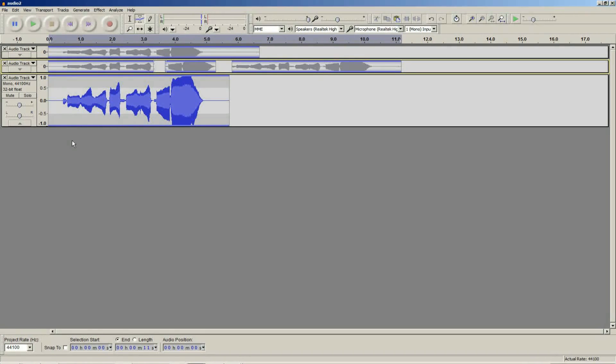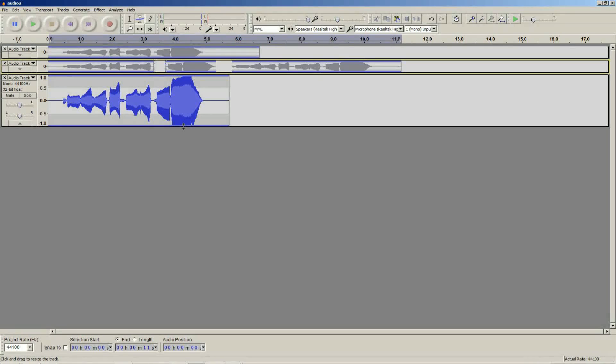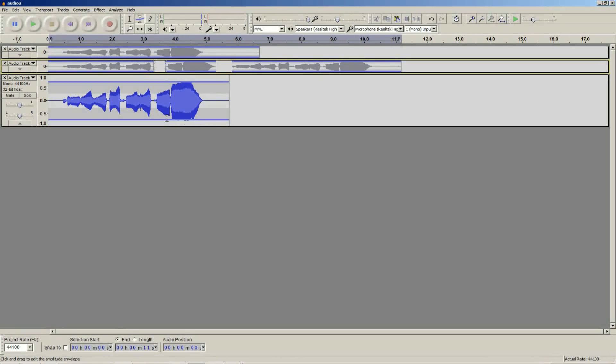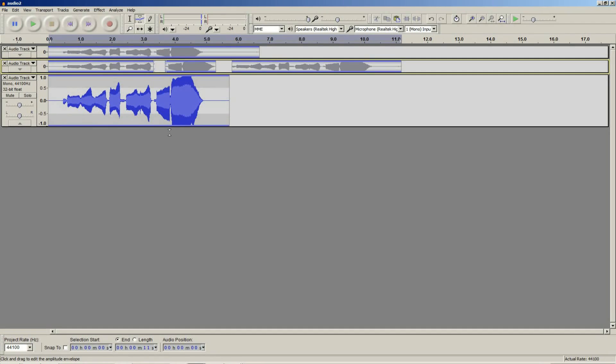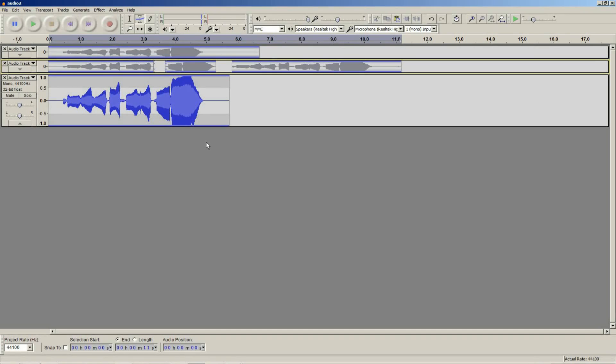I find in some cases using the envelope tool is better than using the silence tool because by using the envelope tool you are not actually deleting or removing any of the noise, you are just simply changing the levels or the envelope of the audio. This means that if you want to come back later and undo one of those things, it is simply as removing one of the nodes from the audio sample.